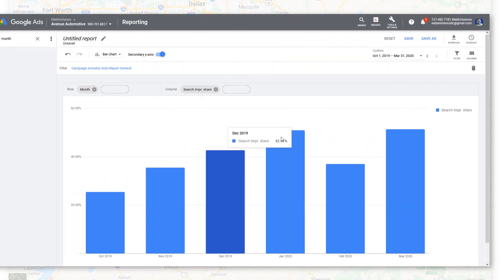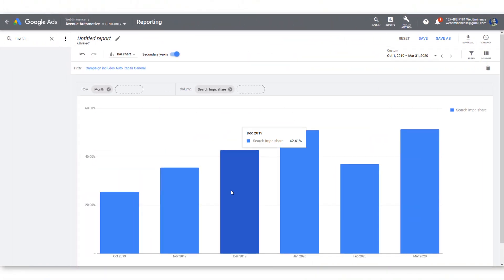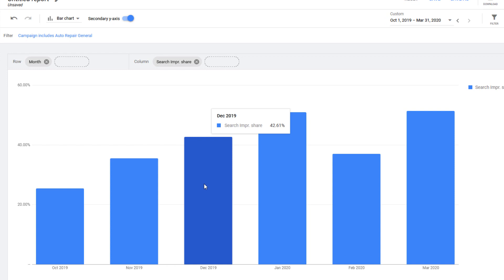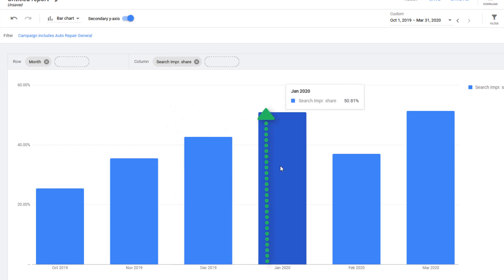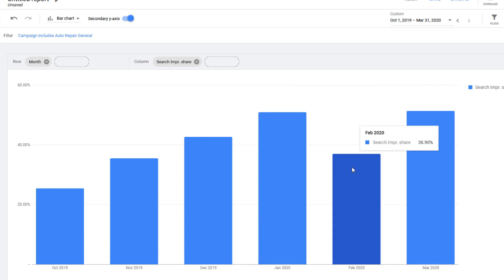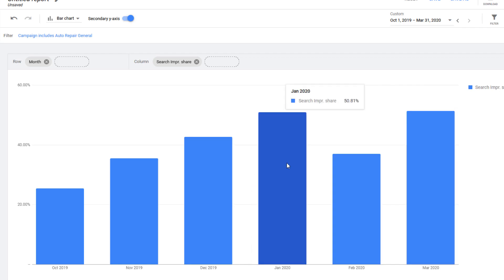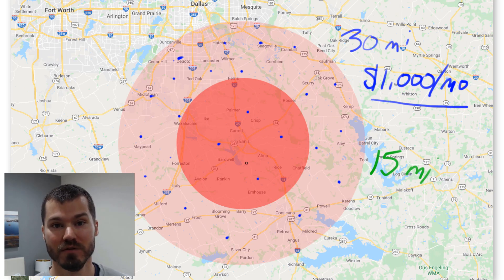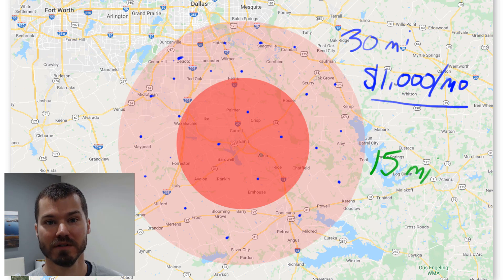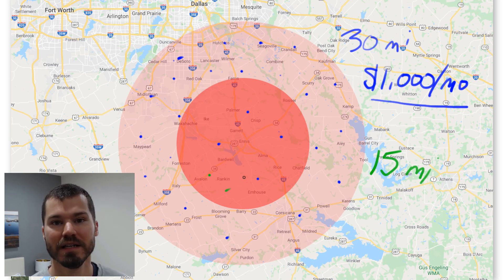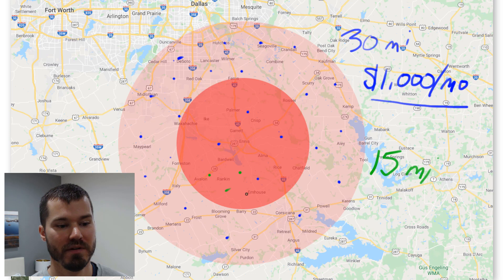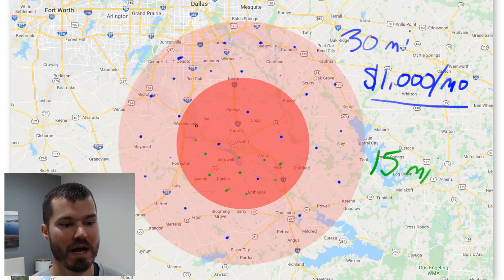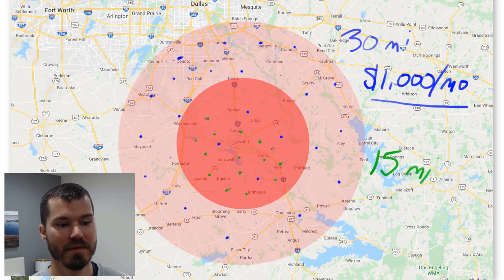After we changed to a smaller radius, you can see the impression share trended up to 42% and then as high as 50%. It was lower in February, but it's trending up overall. It's still at only 50%, which tells us we may even be able to target a smaller area, but we've been pretty happy with the results. The same $1,000 and the same number of clicks are now concentrated in a more targeted local area.